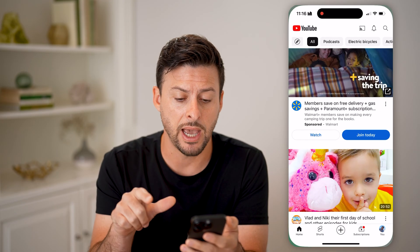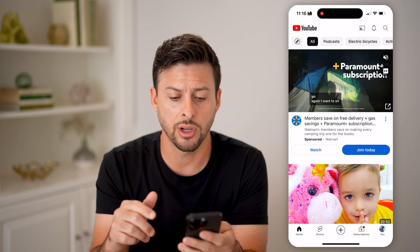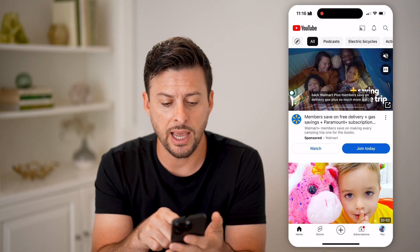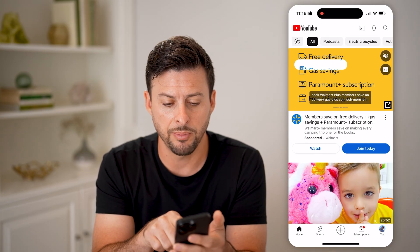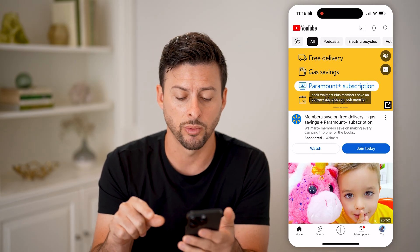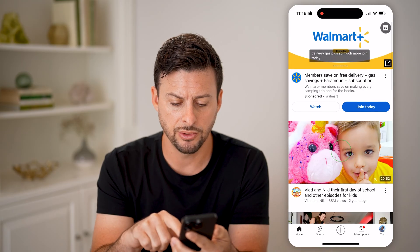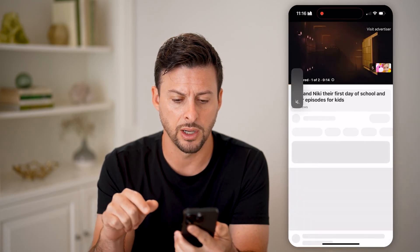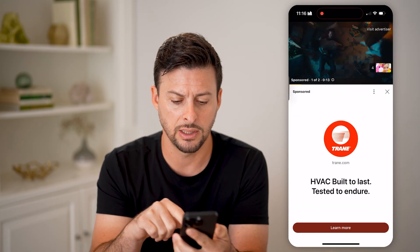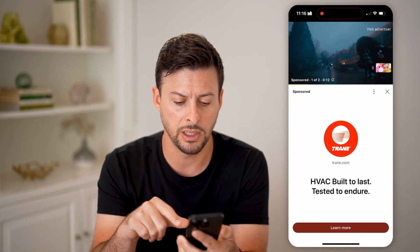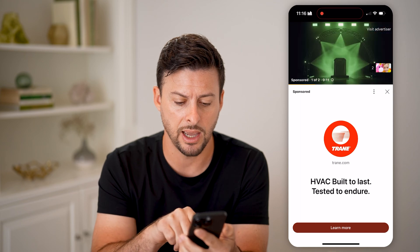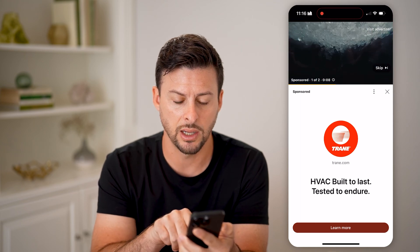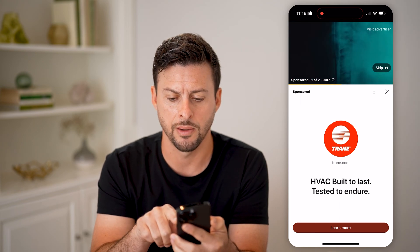Let's open up the YouTube app here. There are a couple things — you can see this ad at the very top, and this one is for Walmart. But I can also just tap on a random video here, and you can see that it will show me this ad first, and this is for train.com.